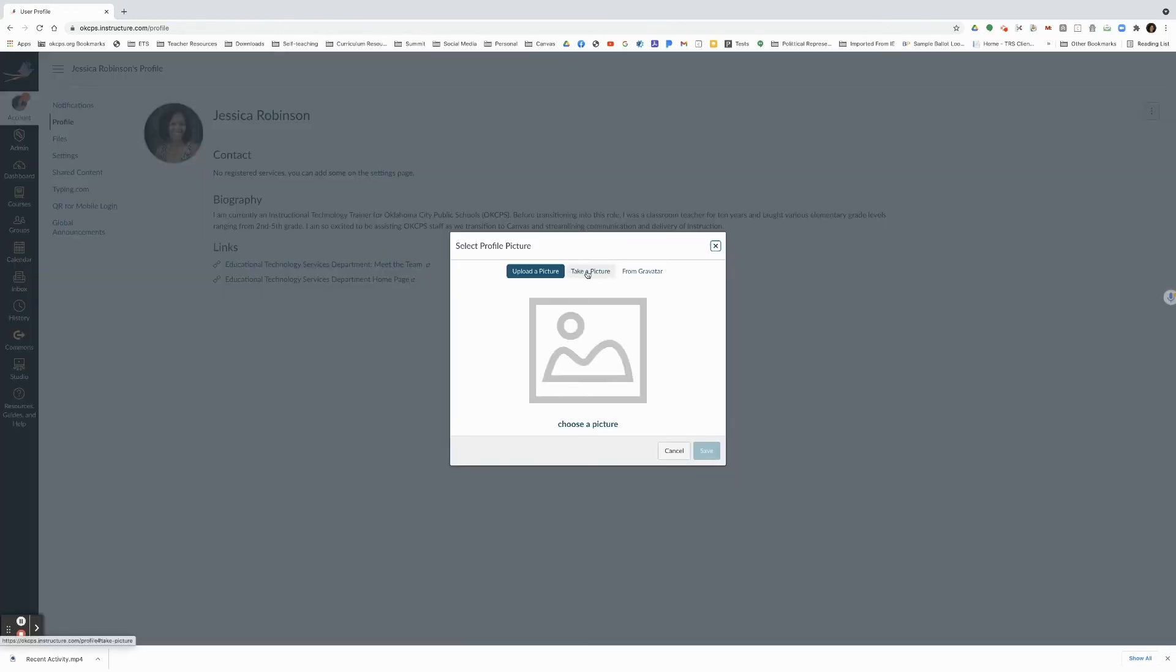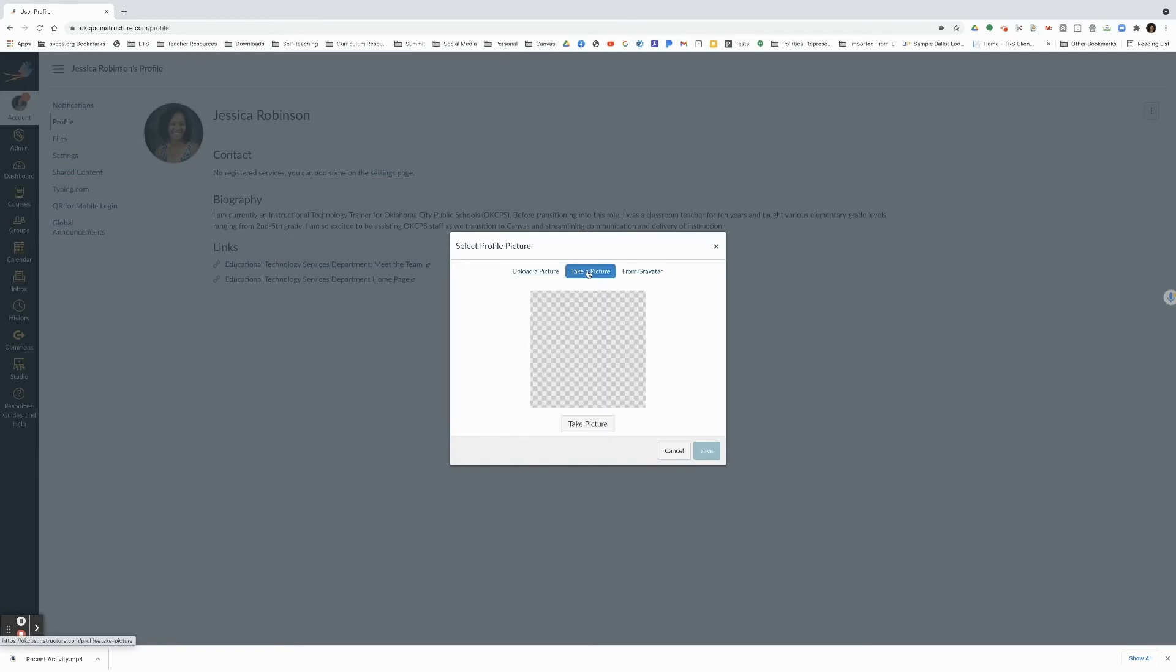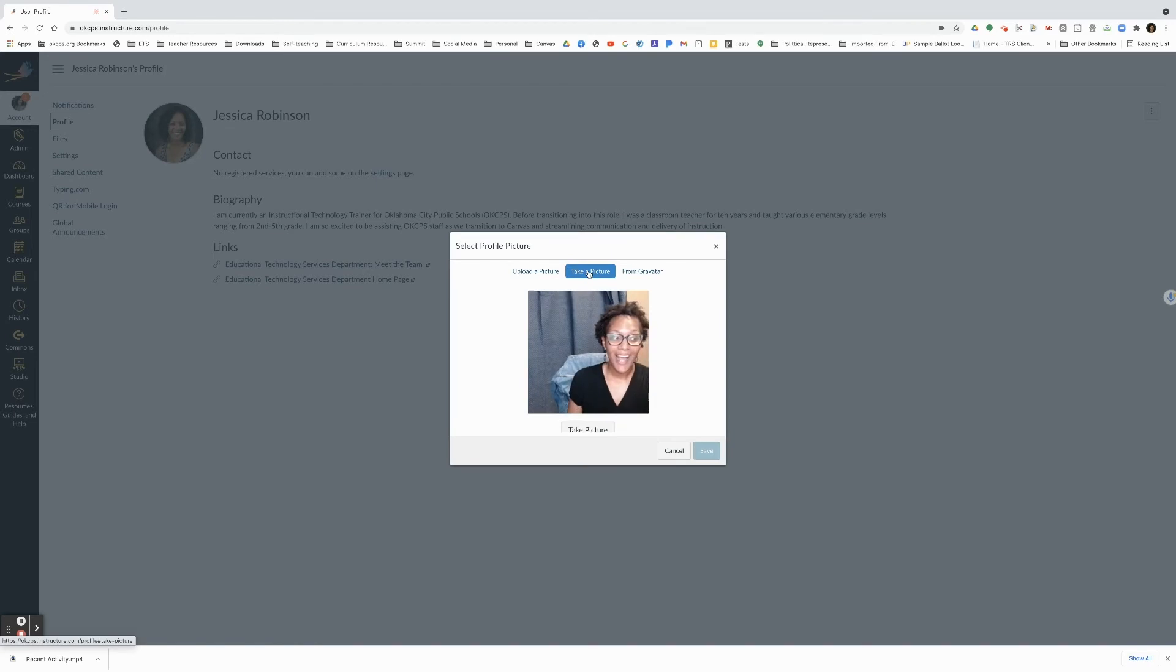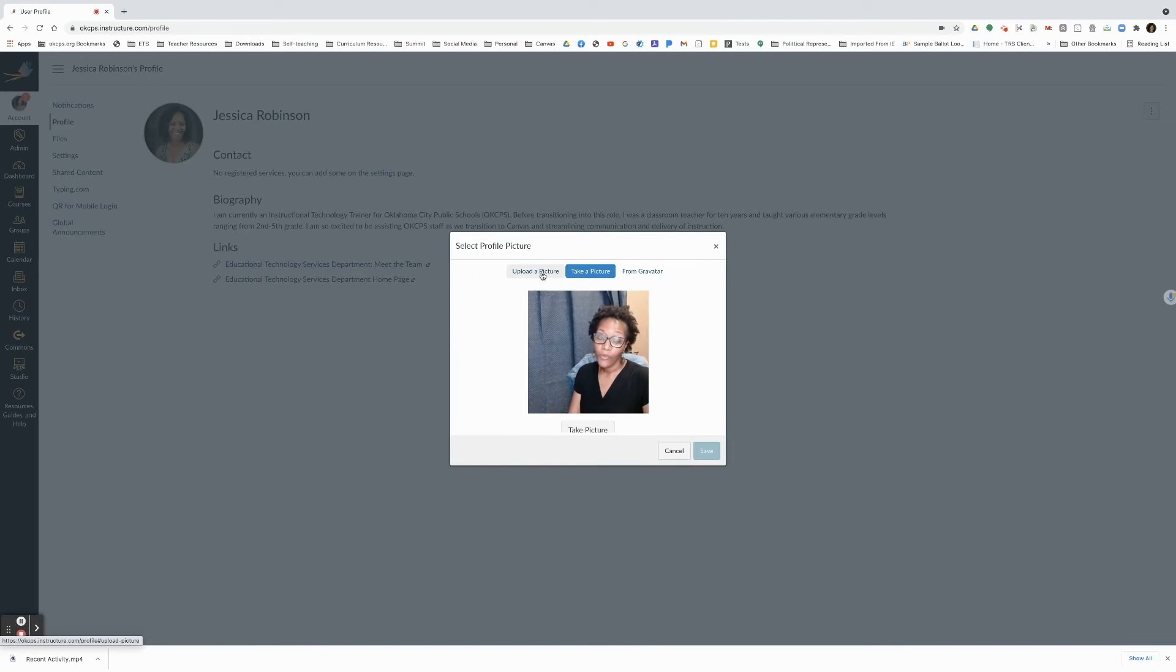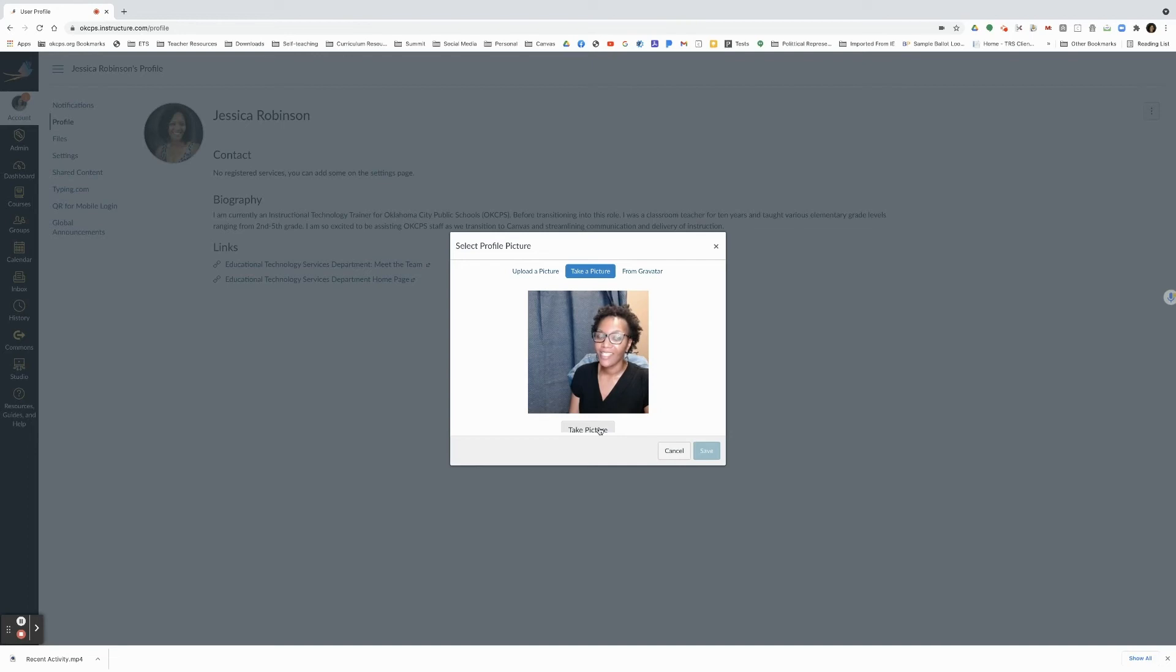You can also take a picture on your device. When I click on take a picture, I am now in the camera and I would look at the camera while I'm trying to do a screencast for you and smile. Then I would click on take a picture.